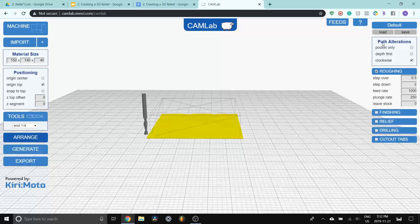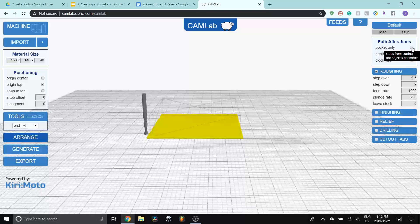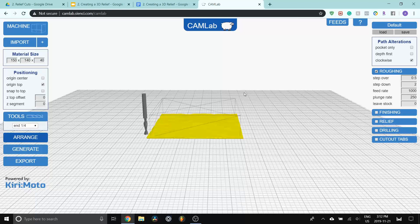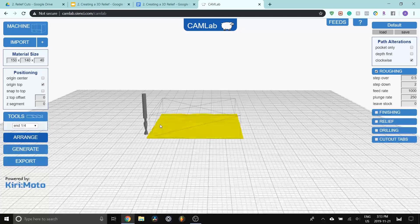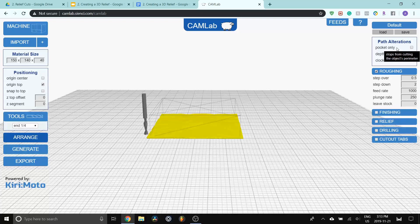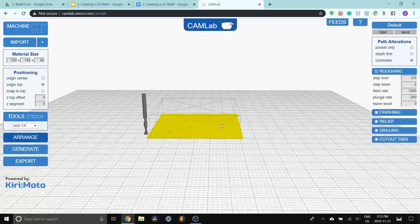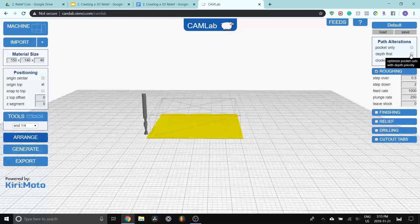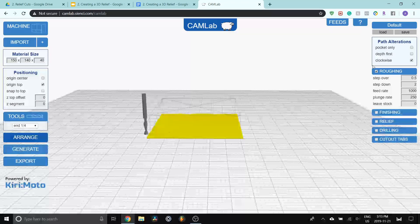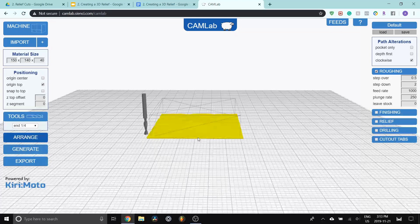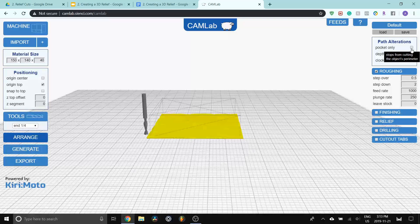We're going to move from the right side down. We have path alterations. So for pocket only, what that means is it stops it from cutting the object's perimeter. So when I do the roughing pass, it'll cut all the way to the outside of the material, all the way down to the surface. If I have pocket only turned on, it will only cut the inside part of the perimeter. I recommend playing around with these settings and generating the code and seeing the visual representation of what each of those things do. Depth first is if you have multiple pockets or multiple holes, it'll cut that part first before cutting the remaining part of the layer, and that helps speed things up. And clockwise is the direction of your cut, whether it's going to be looping around clockwise or counterclockwise.